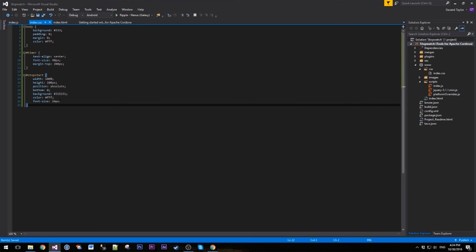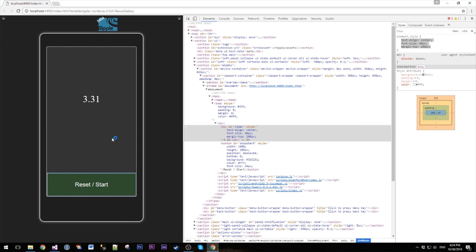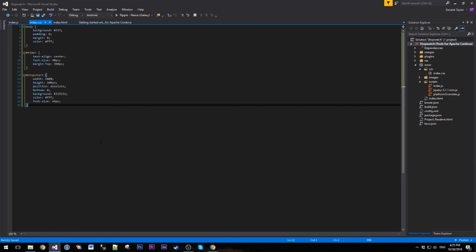That's it for part one. Next part we are maybe going to style it a bit more. Maybe we will save the last timer, and then change this to a reset button and a start button, and we can maybe save our times below it. And after that we're going to zip it up and we're going to put it on PhoneGap. So be sure to keep on watching.